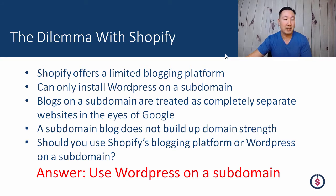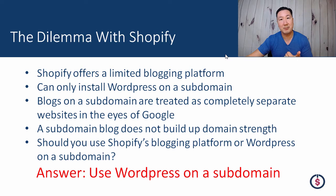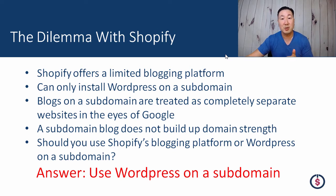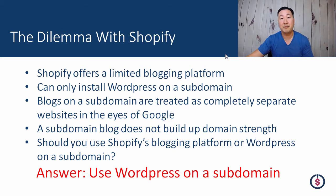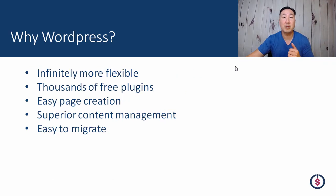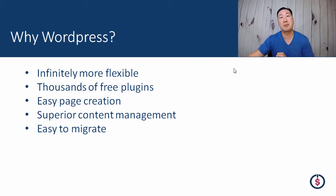A common question I always get asked is, should I just stick with Shopify's blogging platform, or should I go with WordPress on a subdomain, which is subpar for SEO? My answer is always use WordPress on a subdomain because WordPress is infinitely more powerful than Shopify.